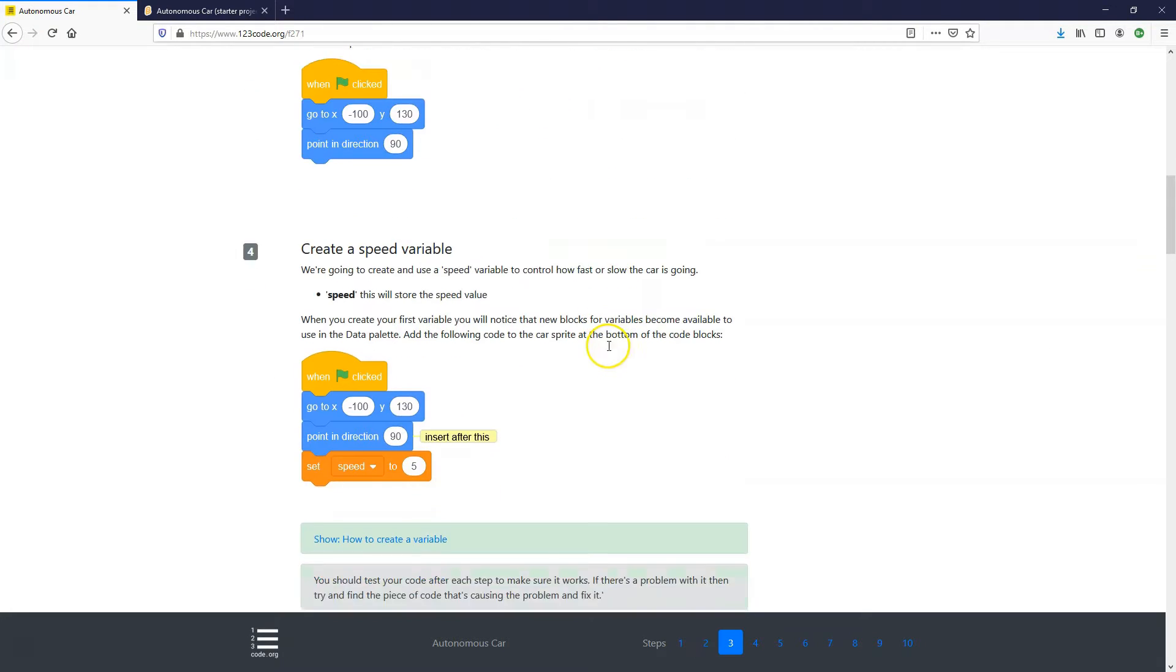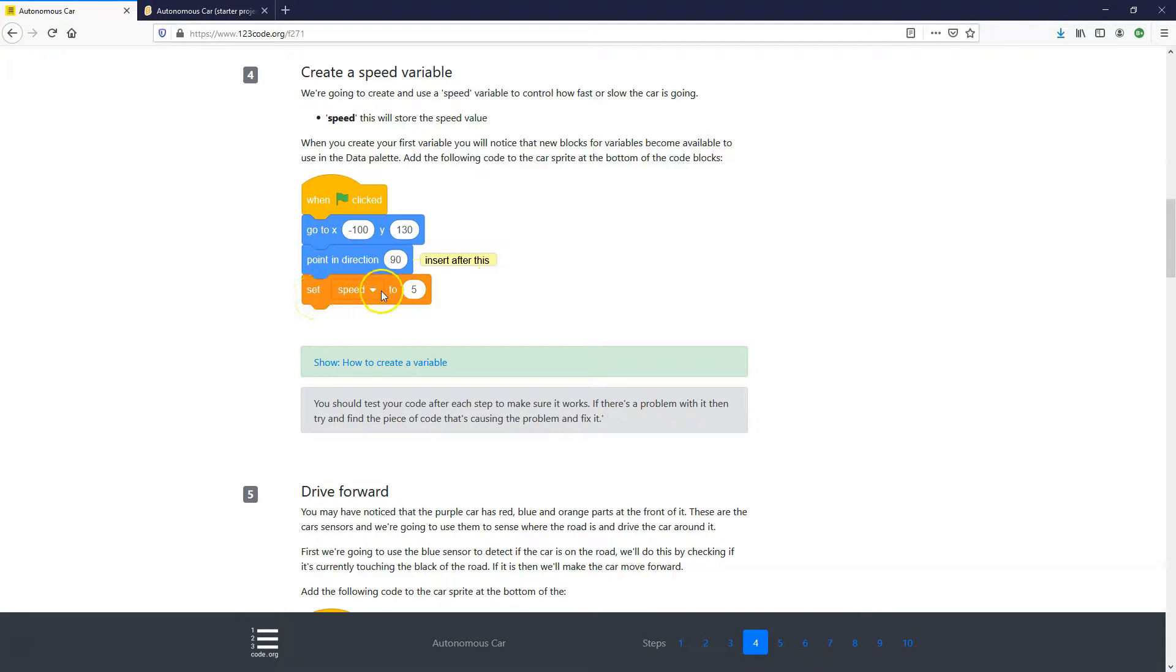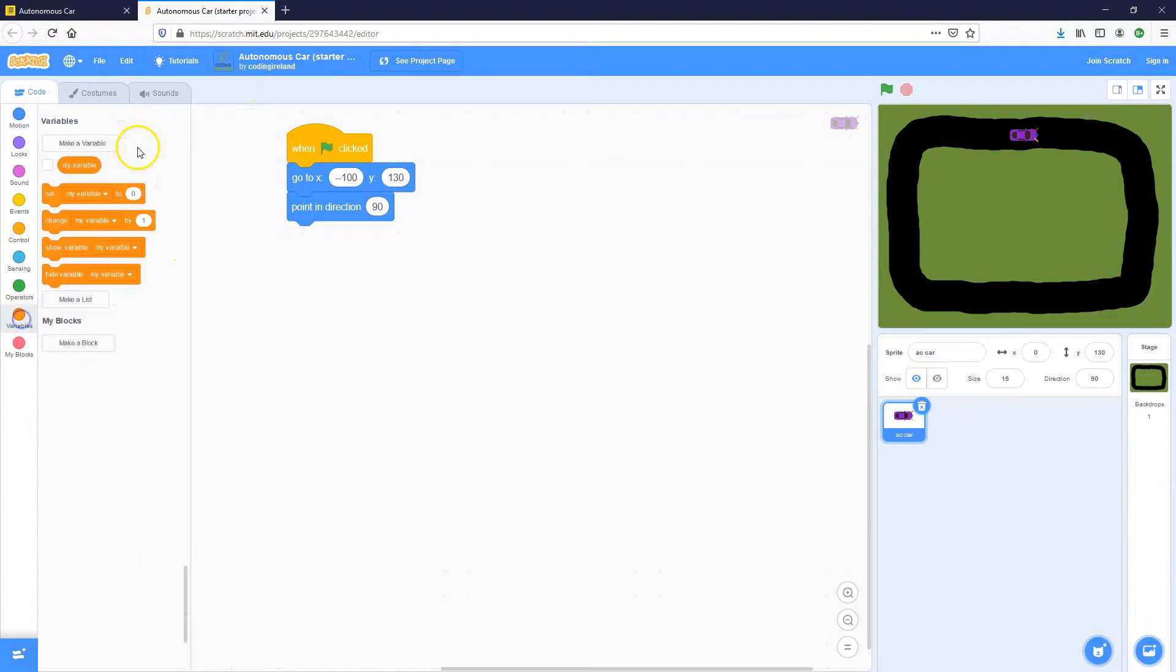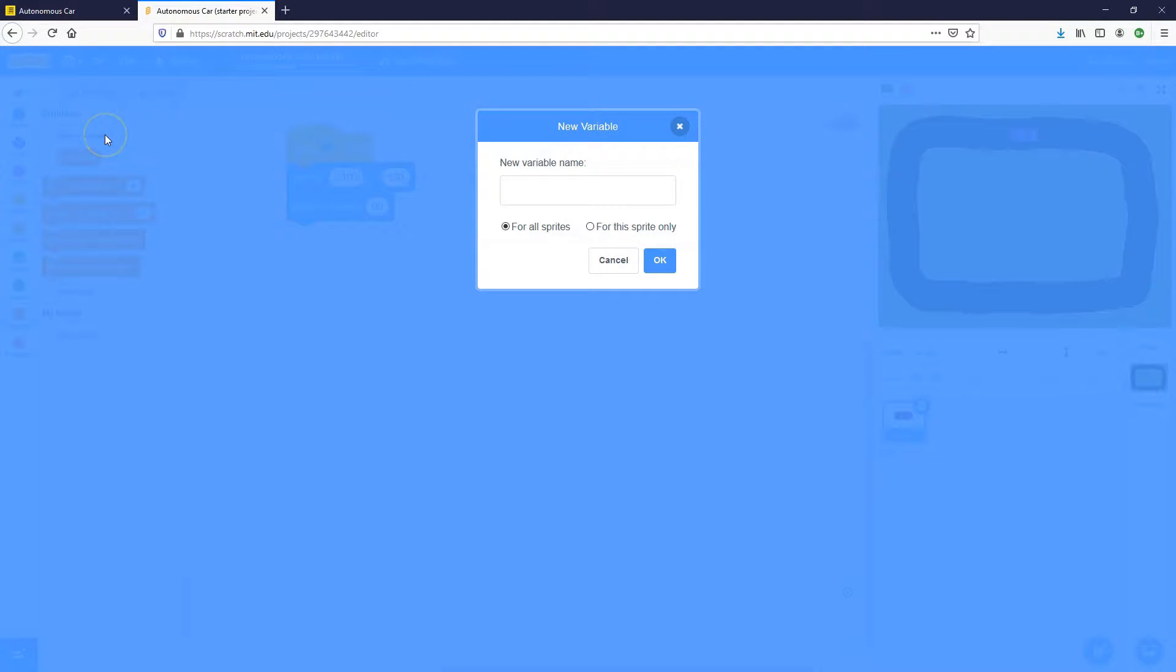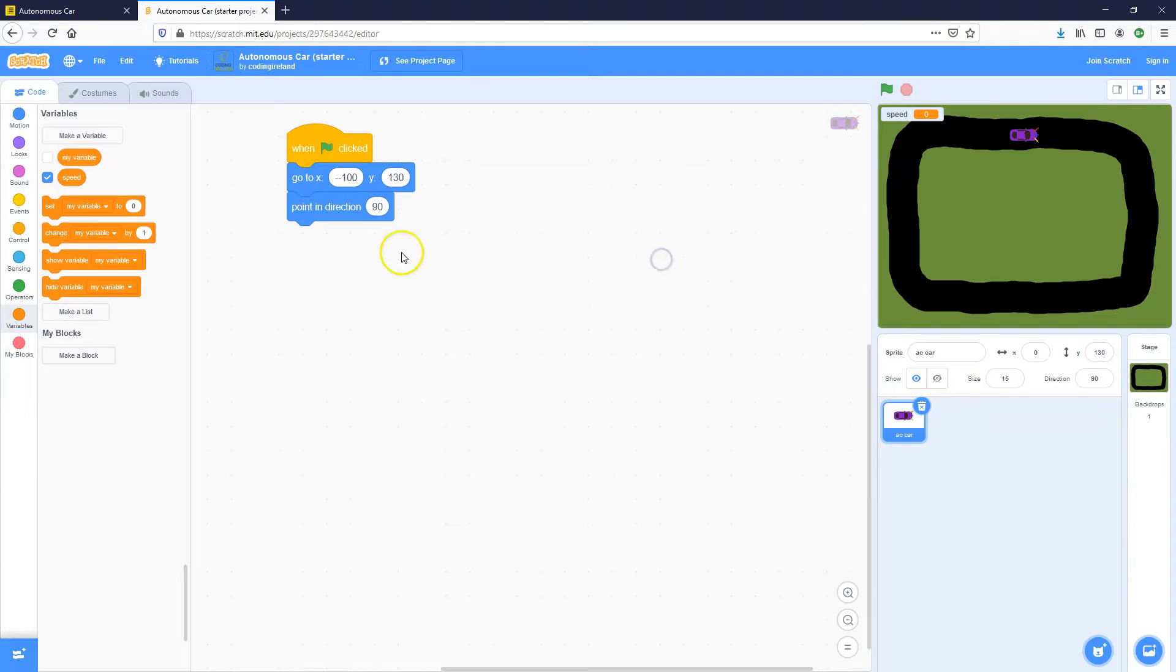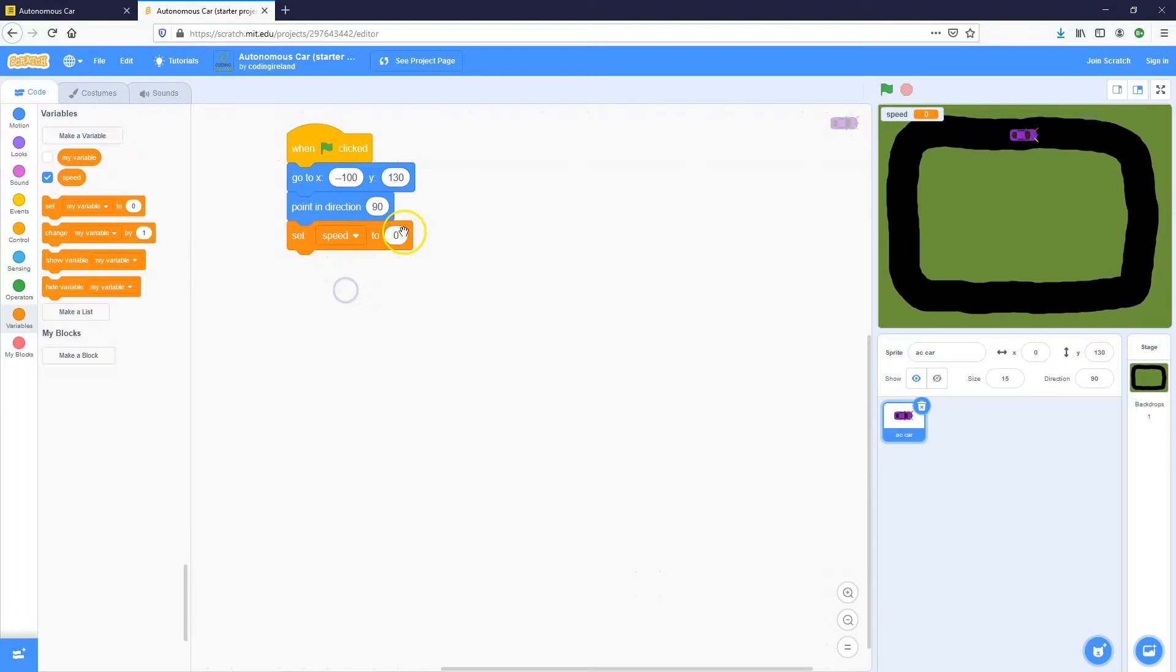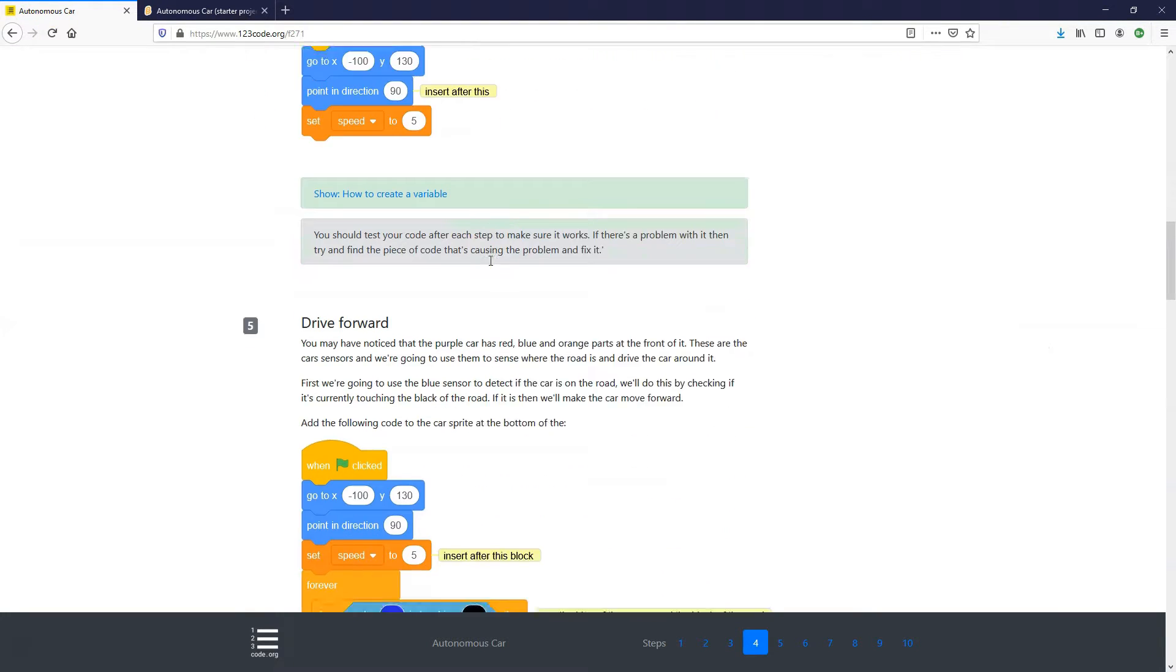Next step, step number four, we're going to create a speed variable. We're going to use this to store the speed. So the car is going to go at different speeds, depending if it's on the track or if it's on the grass. So we're going to create the speed variable. And then we're going to add a set speed to five underneath the pointing direction block. So let's go into our variables toolbox, make a variable type in speed. We're going to get this set variable to change it to speed and set it to five at the beginning.